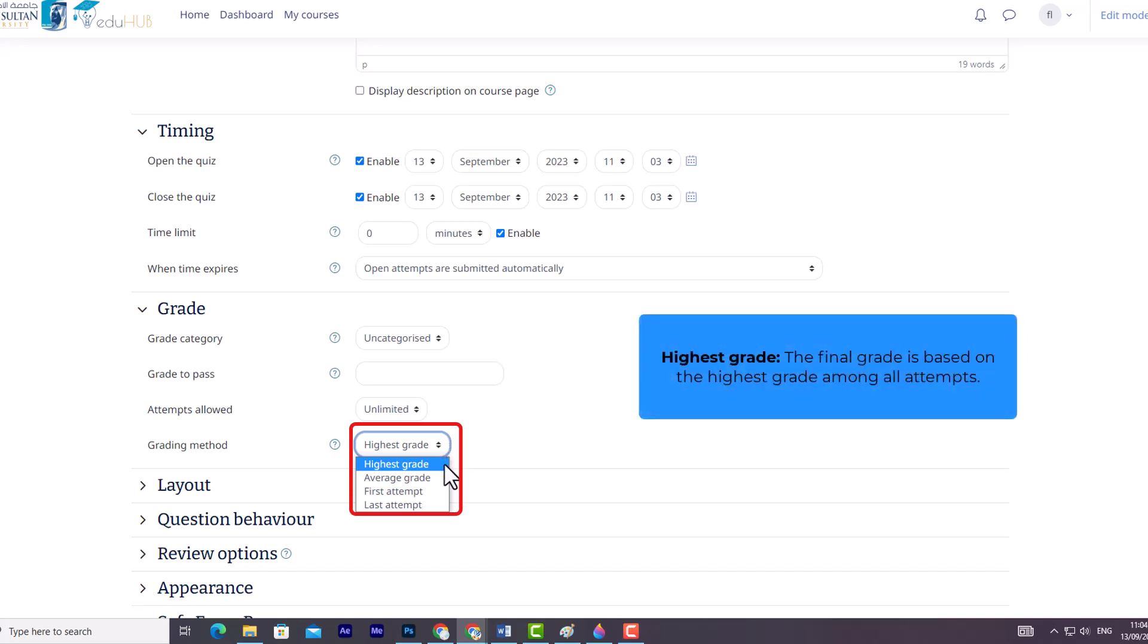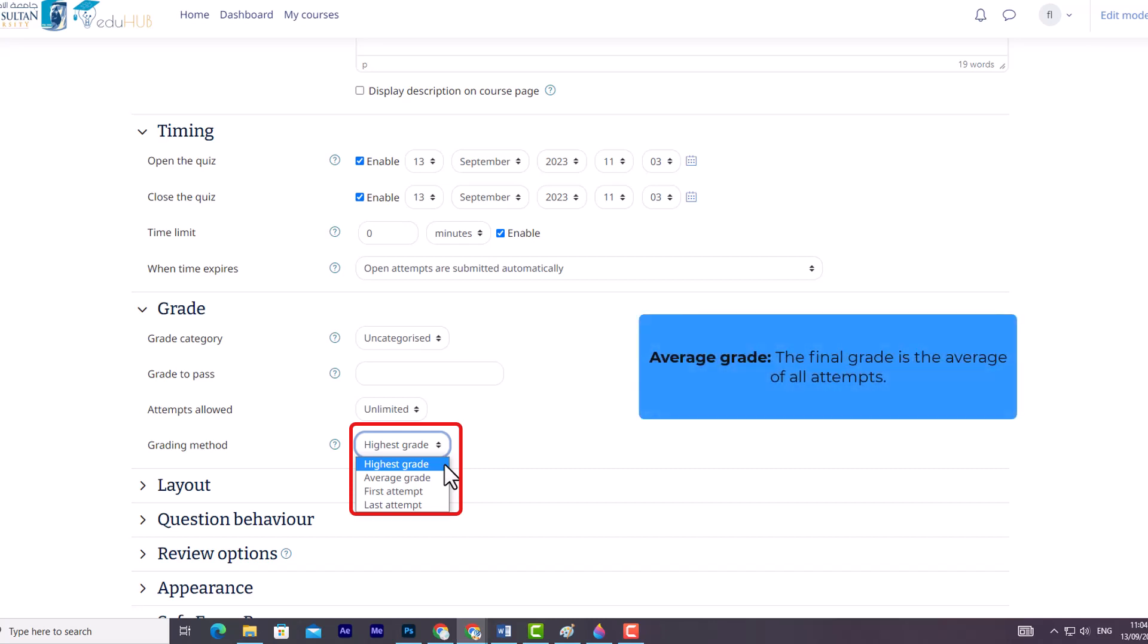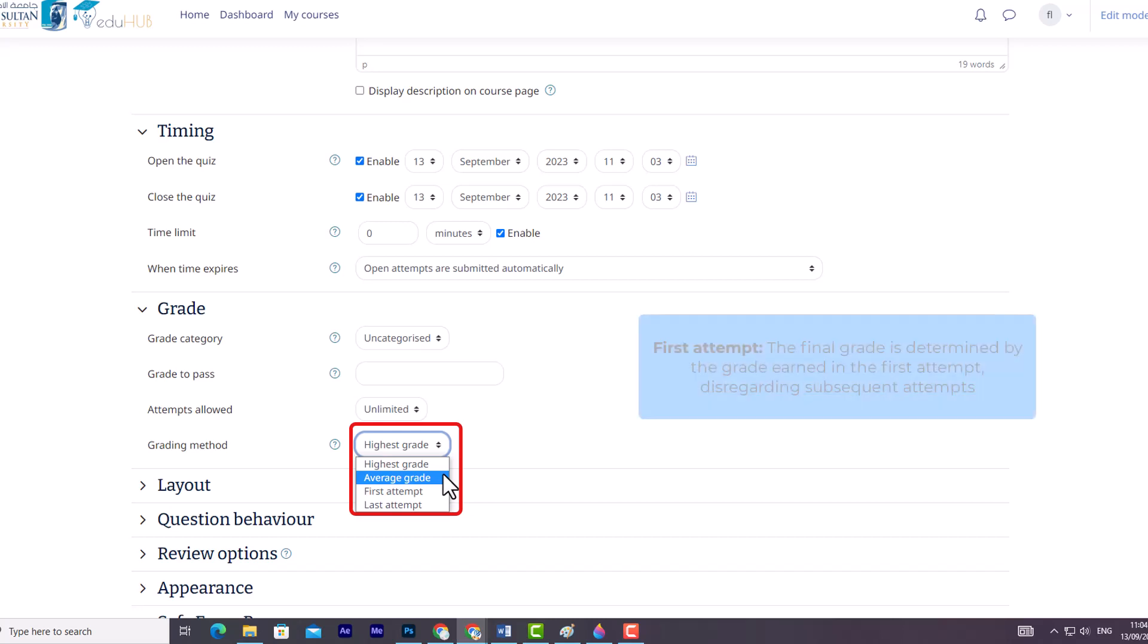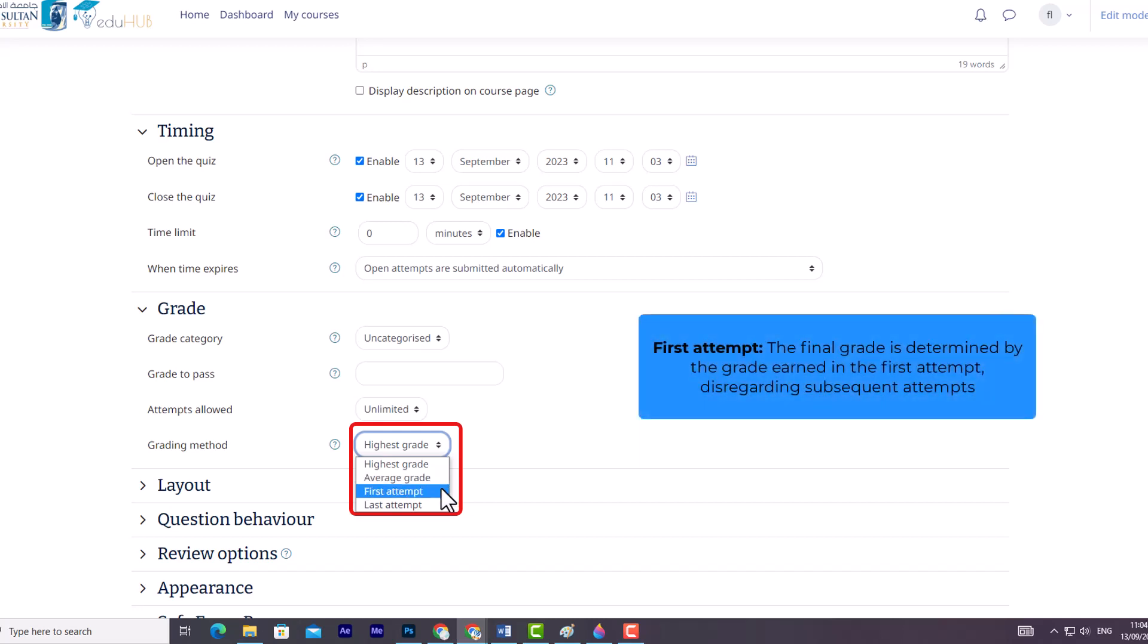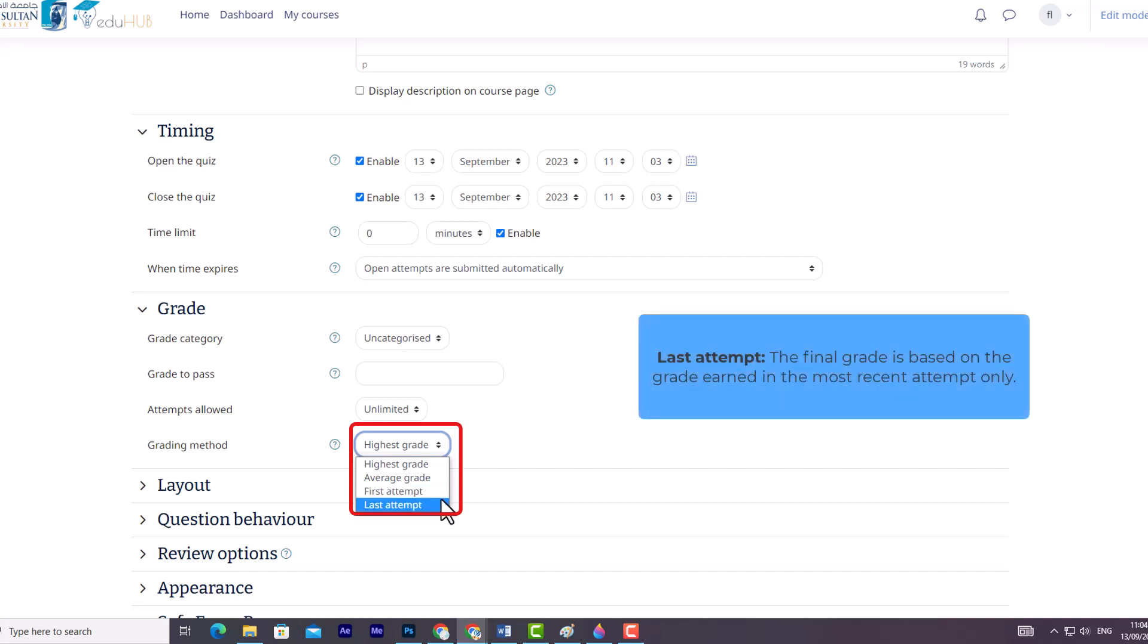Highest Grade, the final grade is based on the highest grade among all attempts. Average Grade, the final grade is the average of all attempts. First attempt, the final grade is determined by the grade earned in the first attempt, disregarding subsequent attempts. Last attempt, the final grade is based on the grade earned in the most recent attempt only.